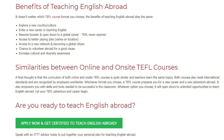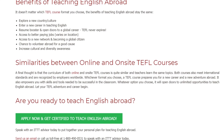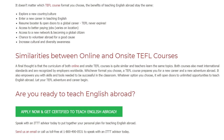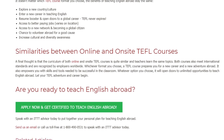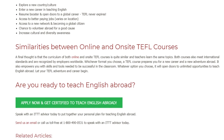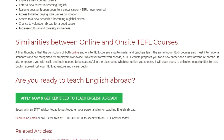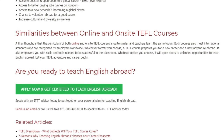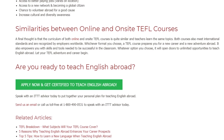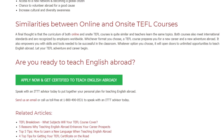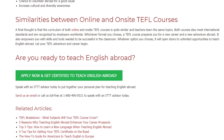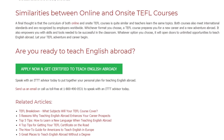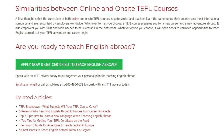Whatever option you choose, it will open doors to unlimited opportunities to teach English abroad. Let your TEFL adventure and career begin. Are you ready to teach English abroad? Speak with an ITTT advisor today to put together your personal plan for teaching English abroad. Send us an email or call us toll-free at 1-800-490-0531 to speak with an ITTT advisor today.